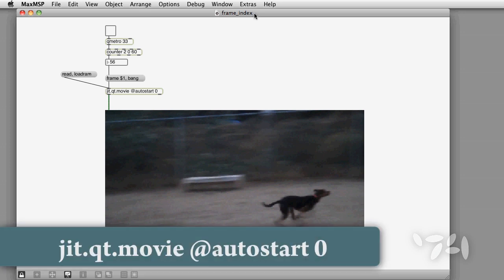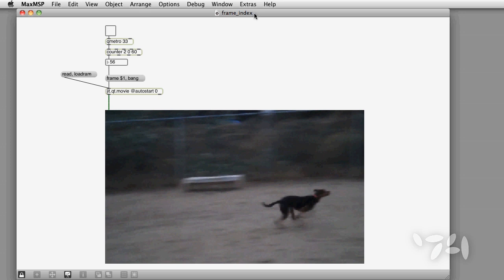A really easy and sometimes overlooked way to do looping and stop motion animation type stuff with movie playback is to use the frame index. Here's a simple demo to get you started.